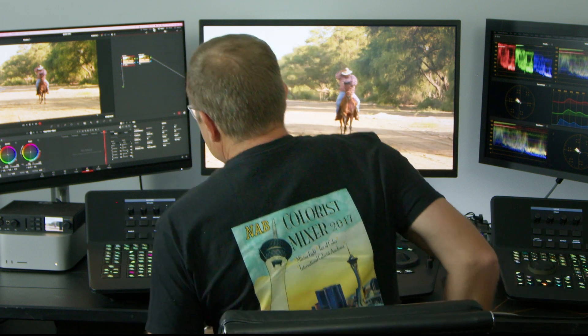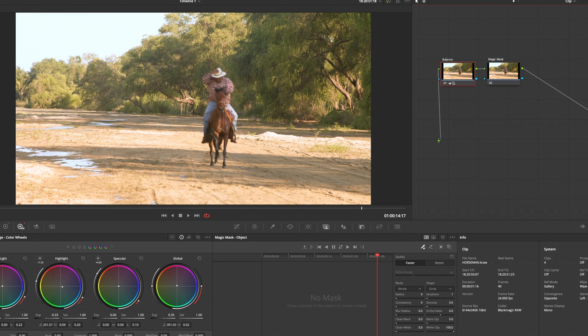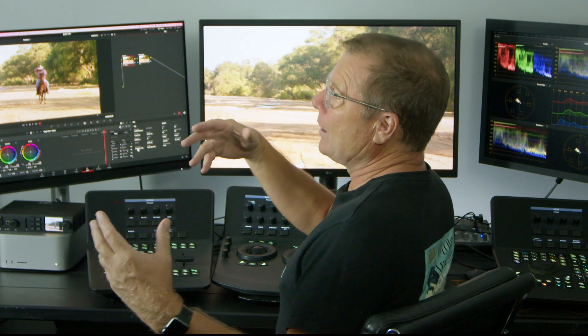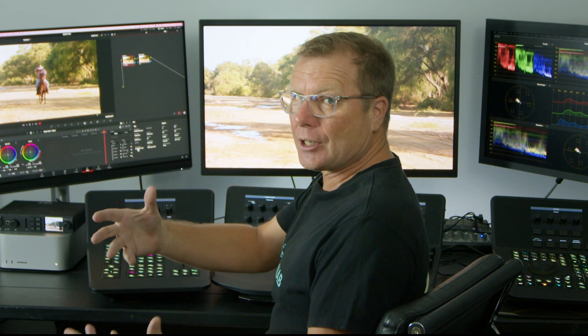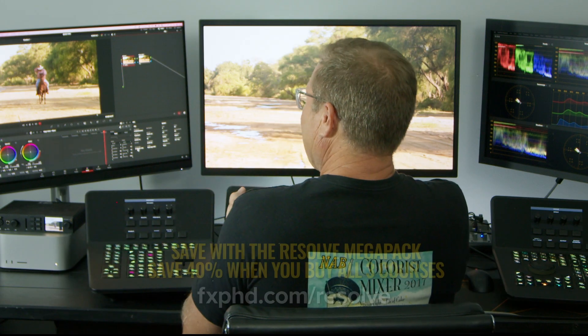I've color graded this guy. This is Blackmagic 6K Pocket, 16-bit raw clip, and I'm in a 4K, a UHD project. I'm color managed.